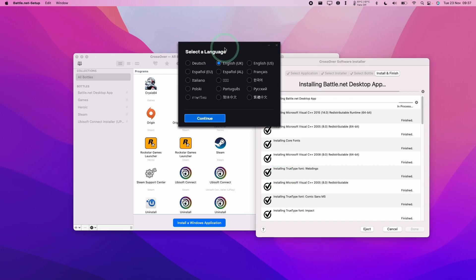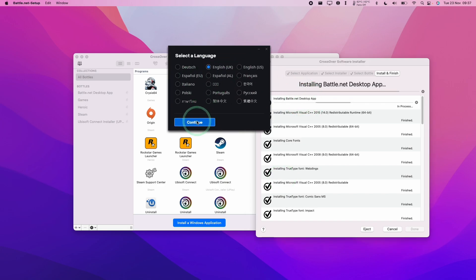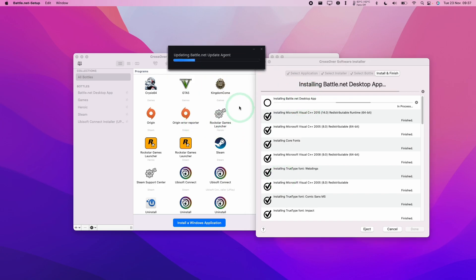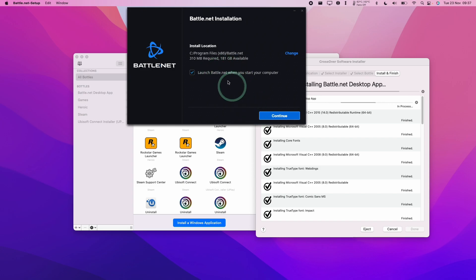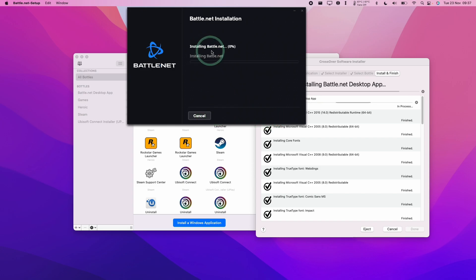So now it's installing the actual desktop app itself. We're going to select Language Continue. So here it's asking us to set the path. We're just going to press Continue and just let that install.